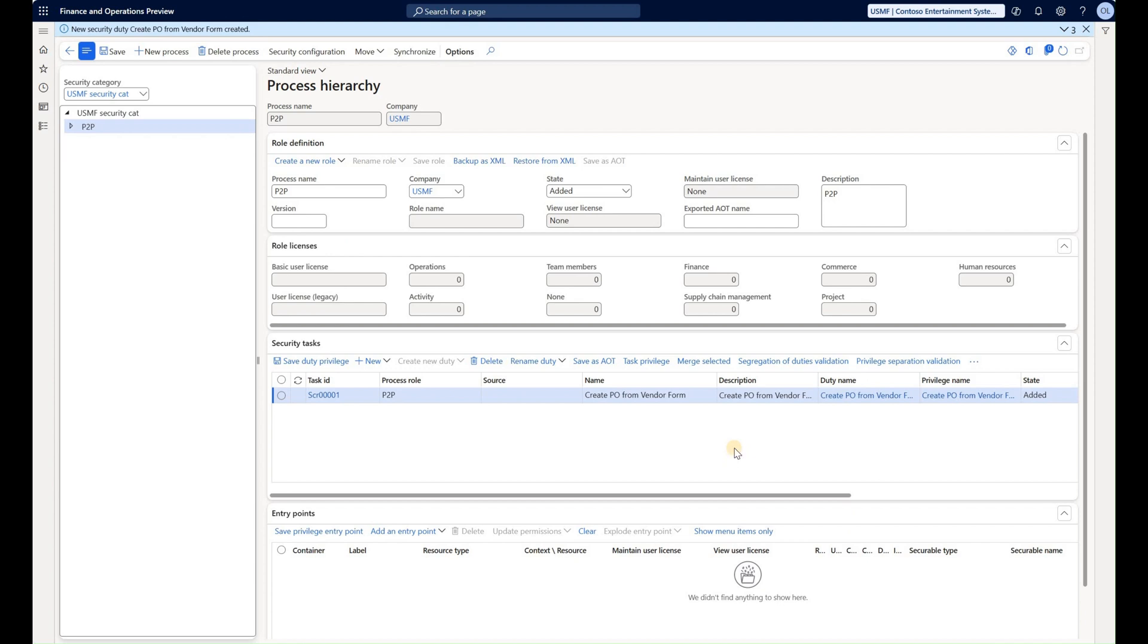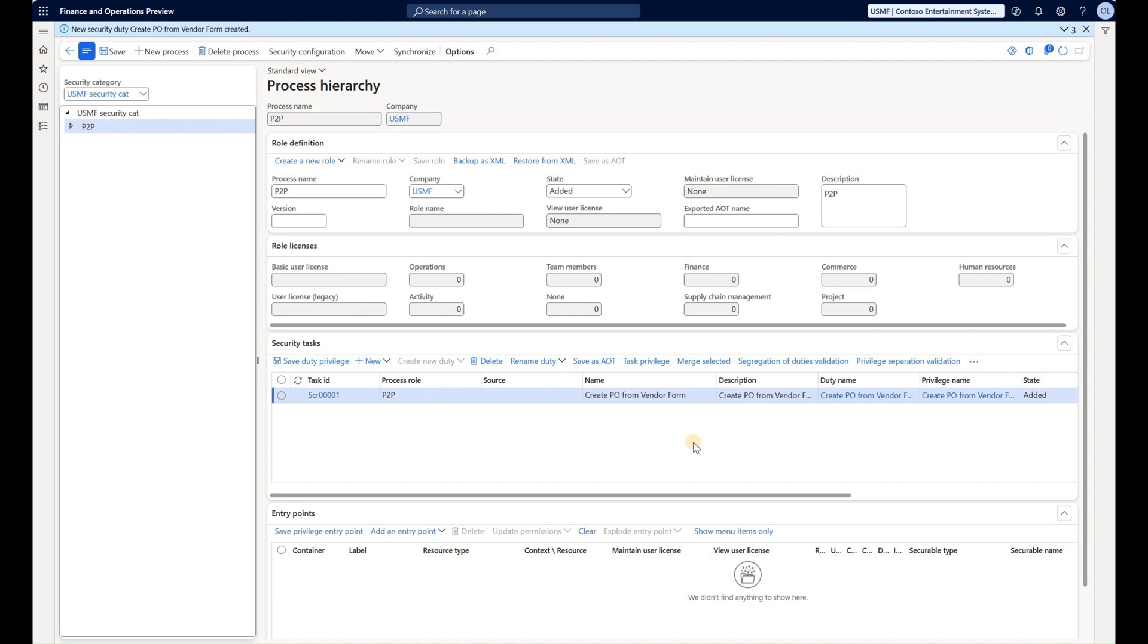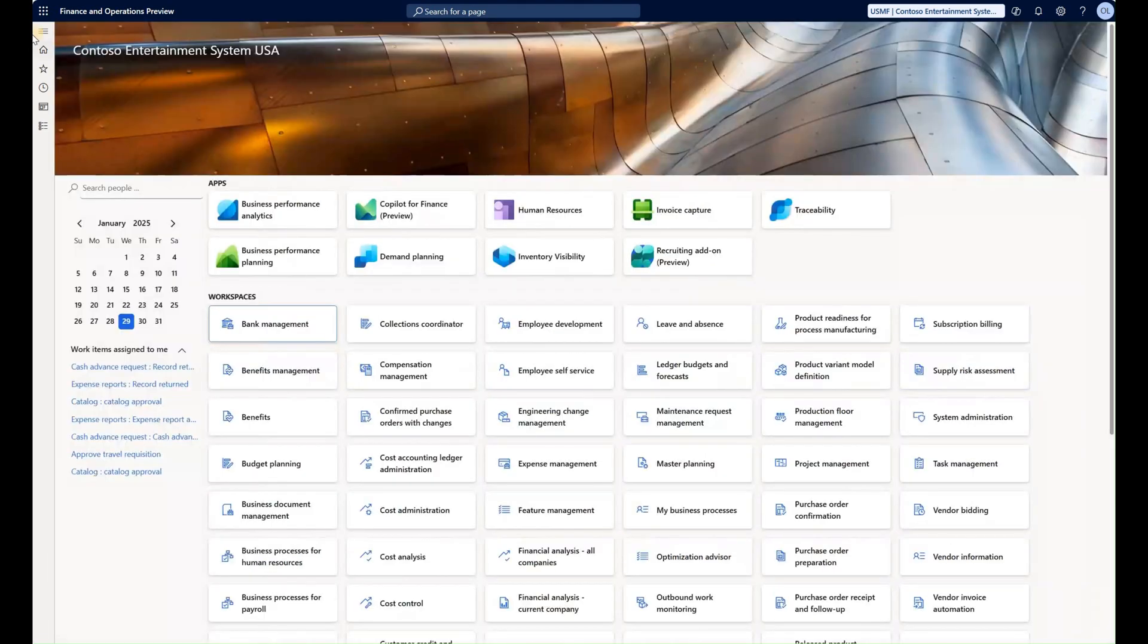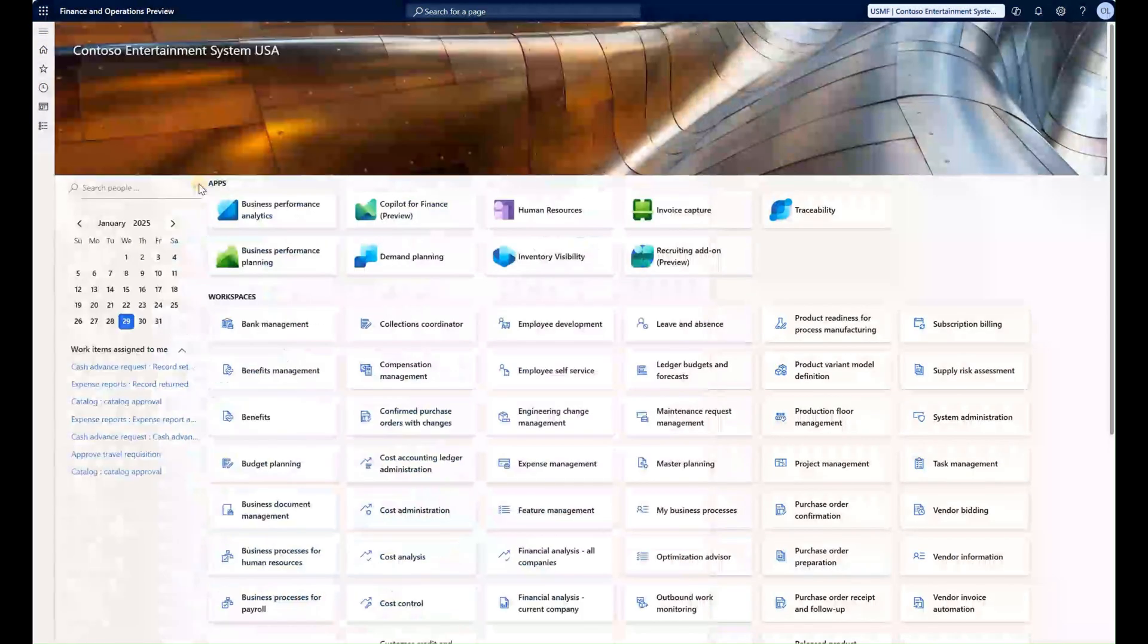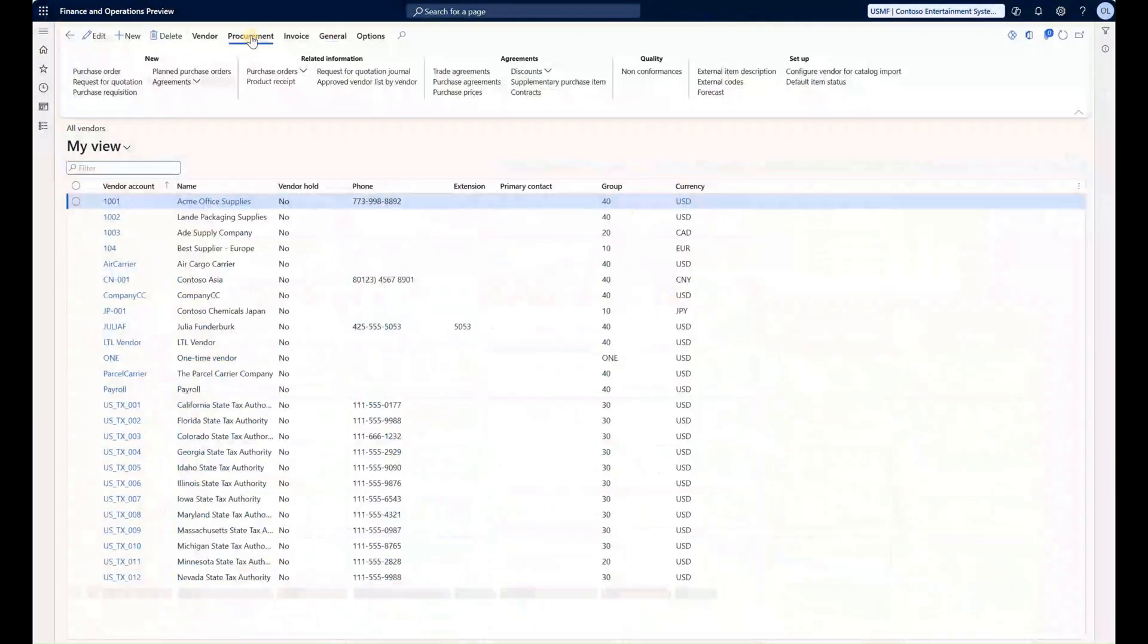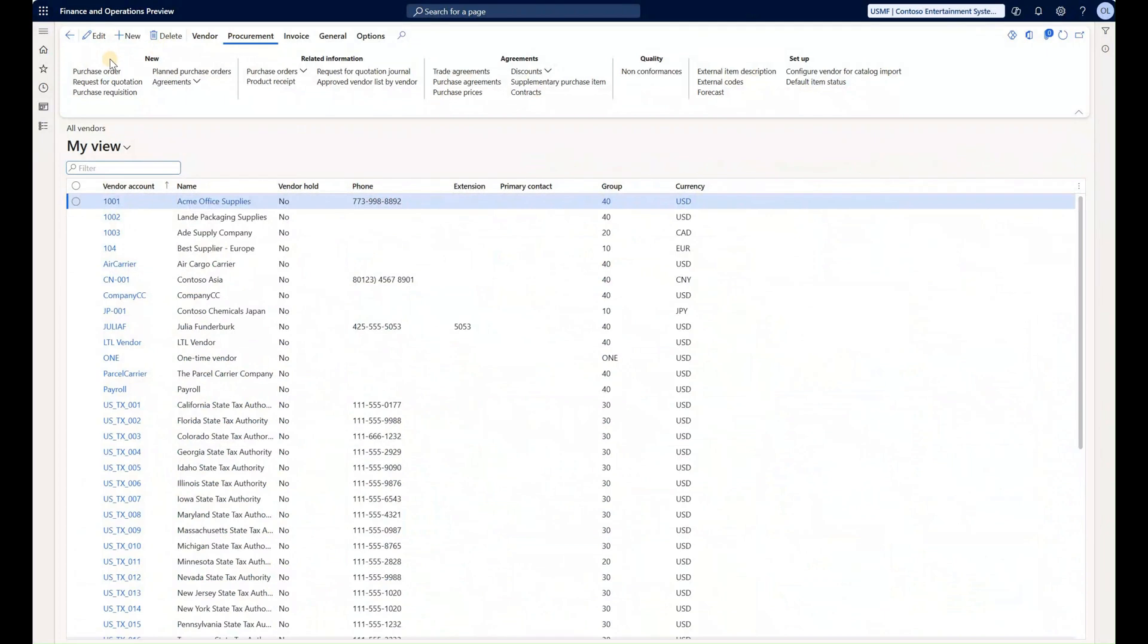We're going to go into the system and navigate to that menu item that we want user to have access to. In this case the task is to create a purchase order from the vendor form. So what I will do in my next step is go to our vendors form, navigate to procurement tab, and look at this menu item that is called new purchase order.